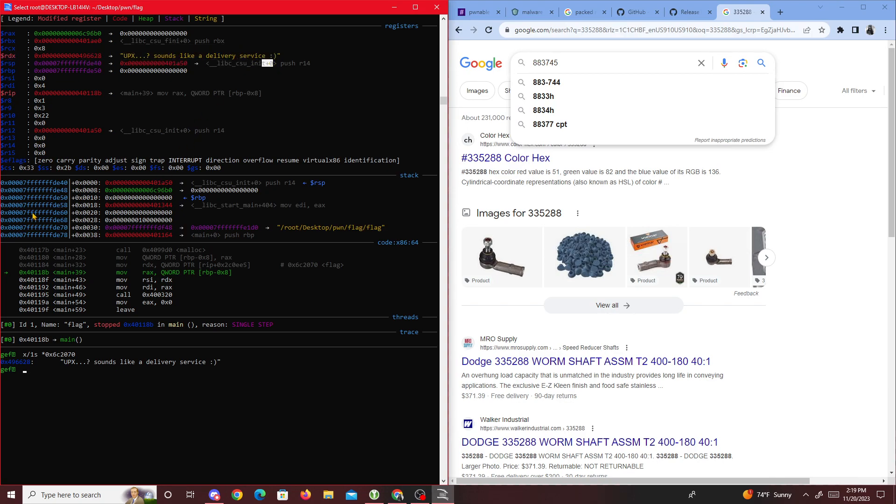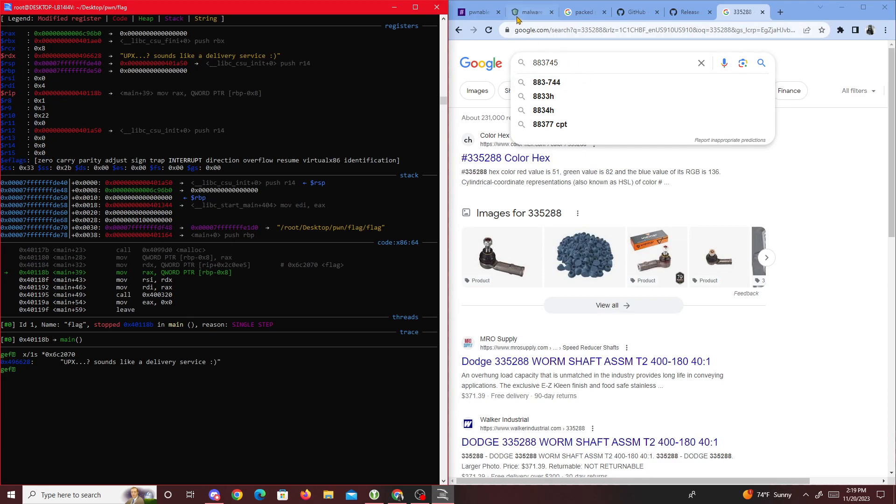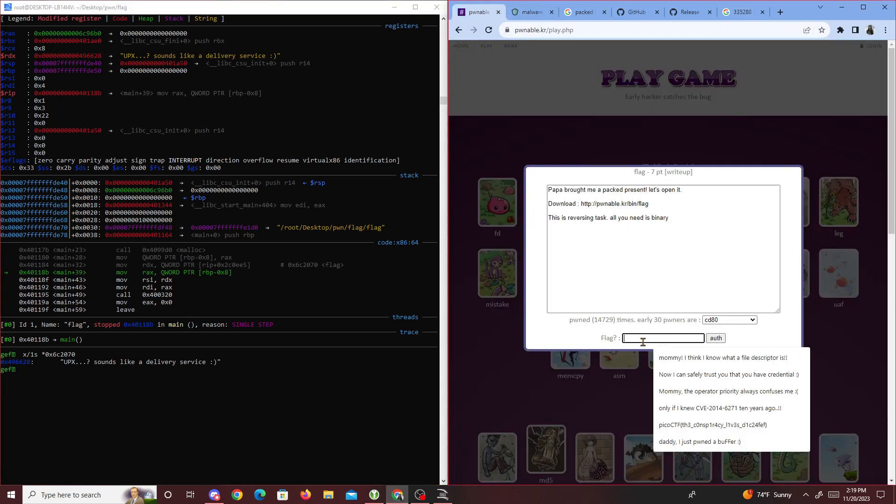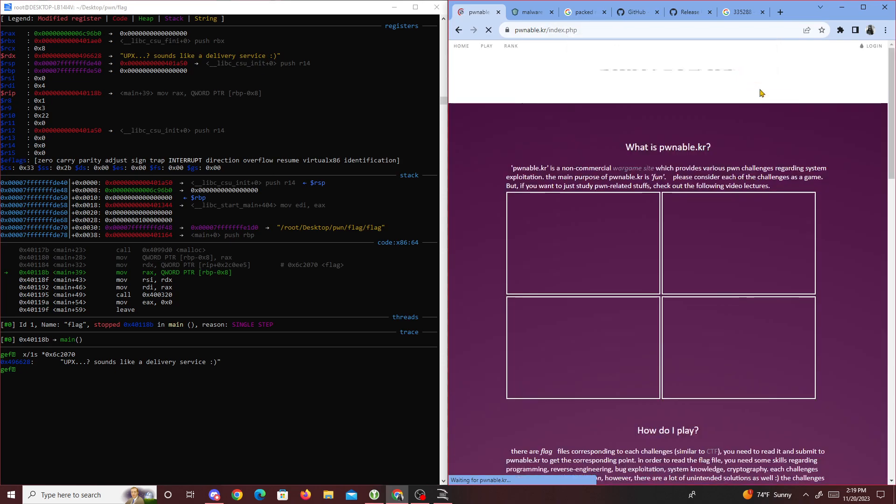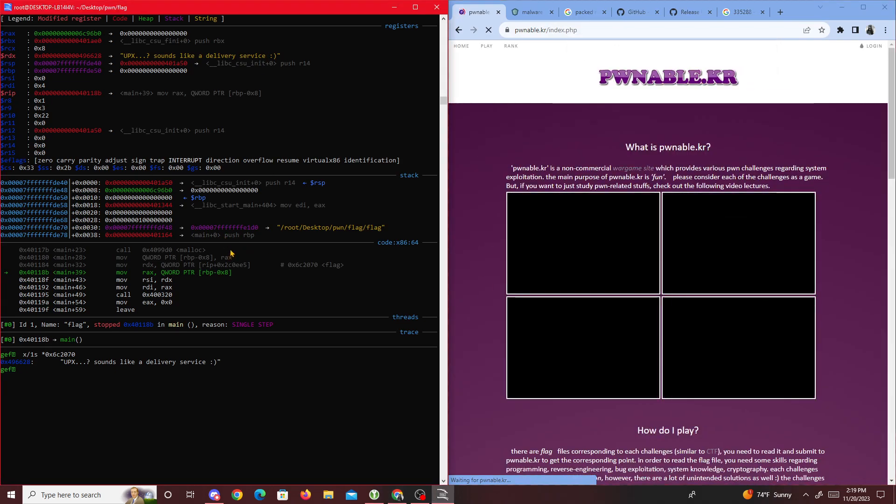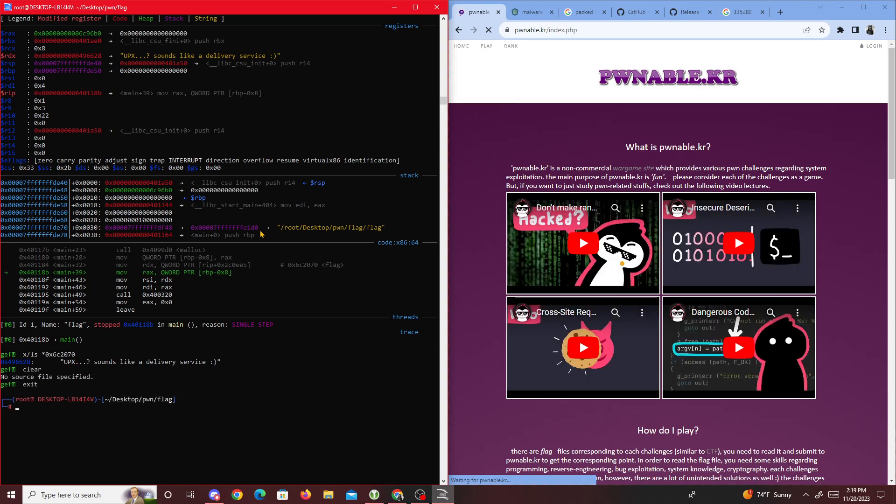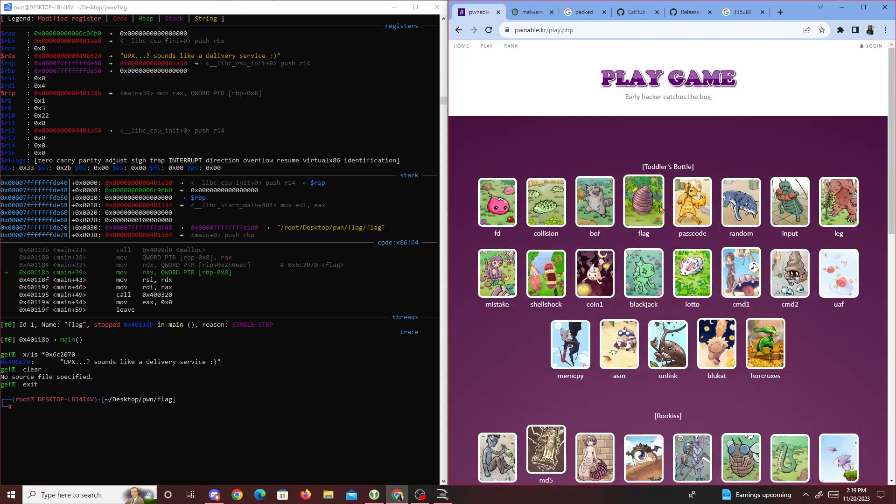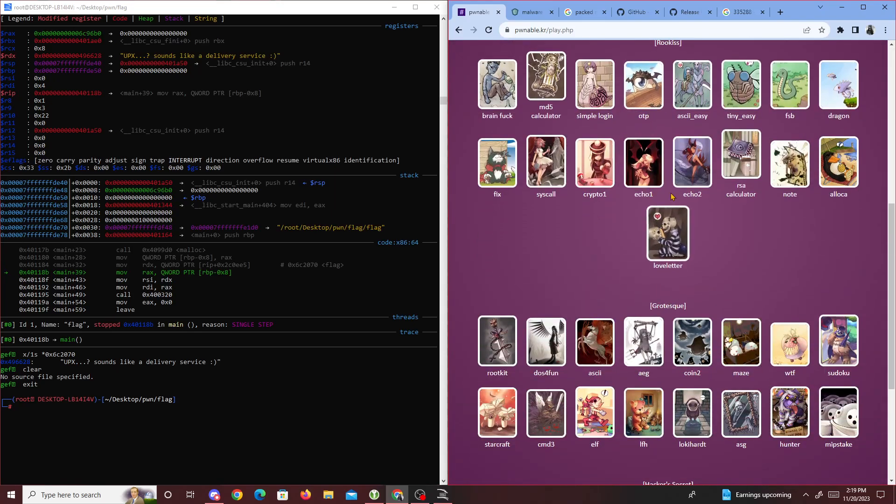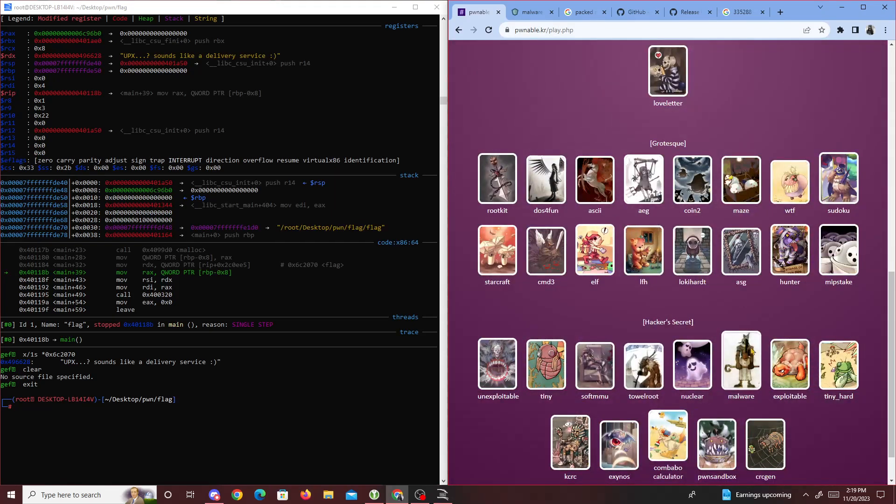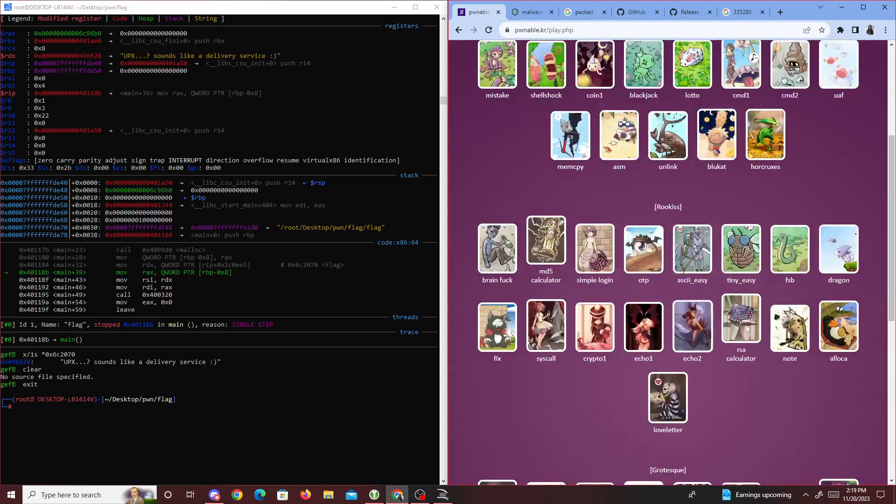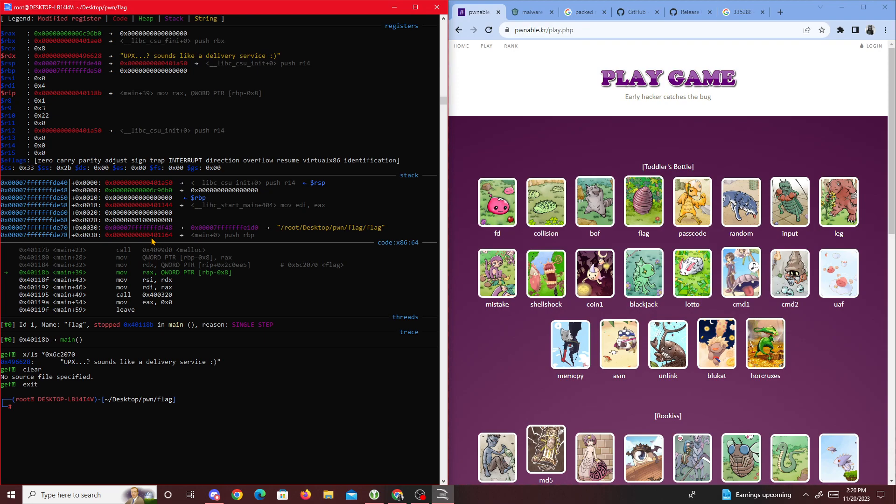You would grab this and submit it as a flag. Since I'm not signed in, I can't do that right now, but once you log in and insert the flag, you should get it. This is a pretty easy challenge, nothing too difficult. It's still part of the toddler bottle level - I haven't reached rookies yet. Anyway, that's about it for this challenge. Hope to see you guys in the next one. Peace.